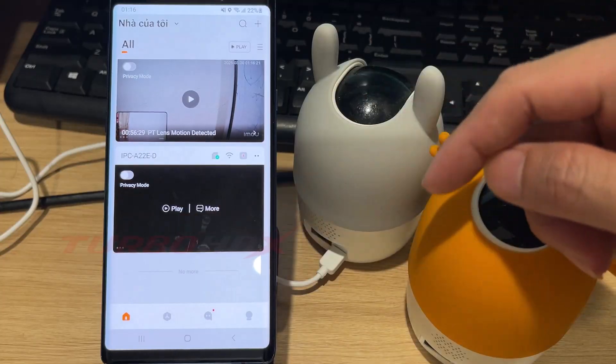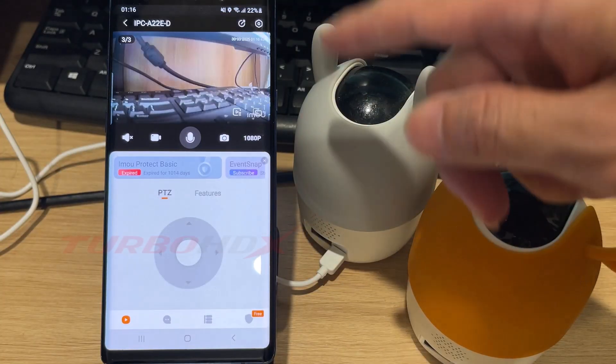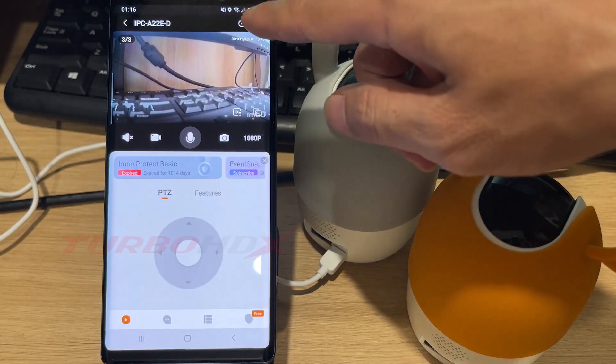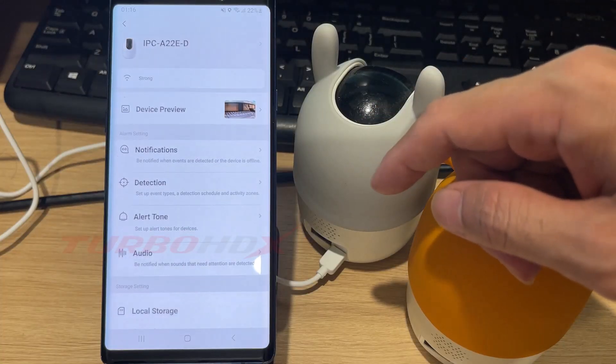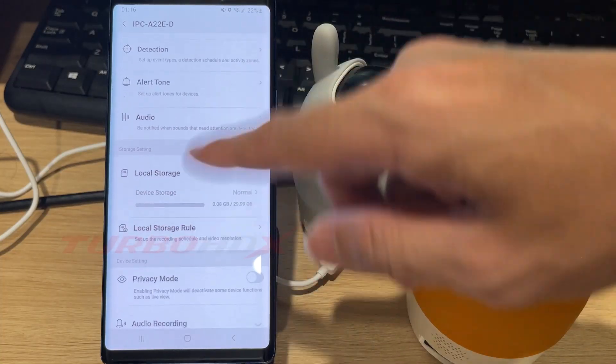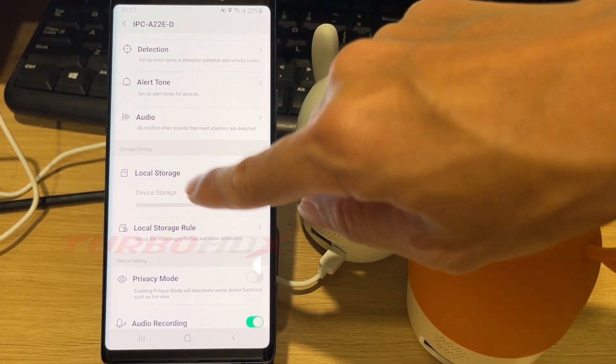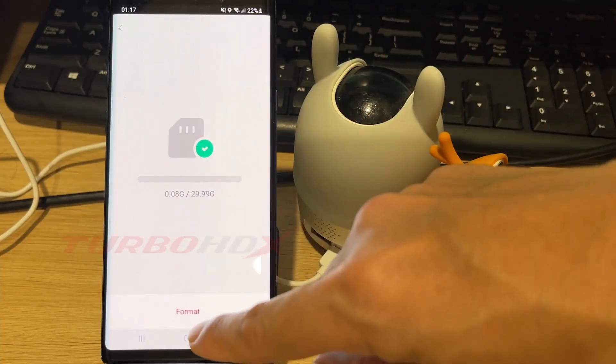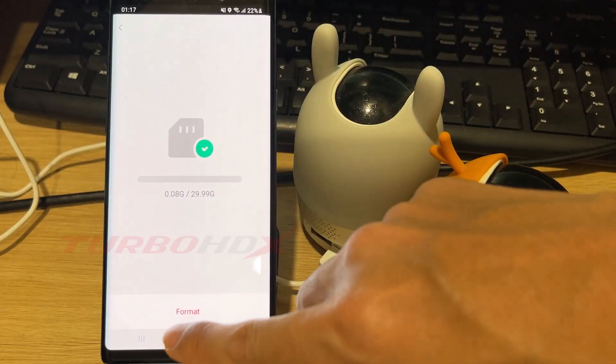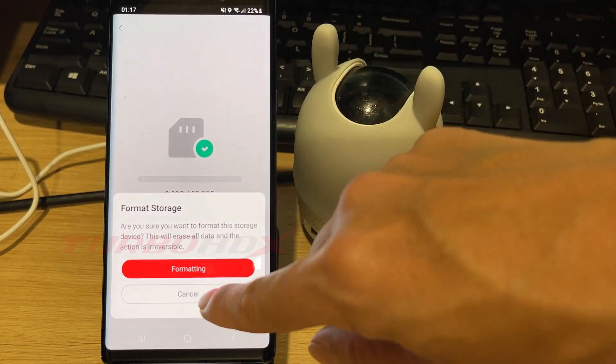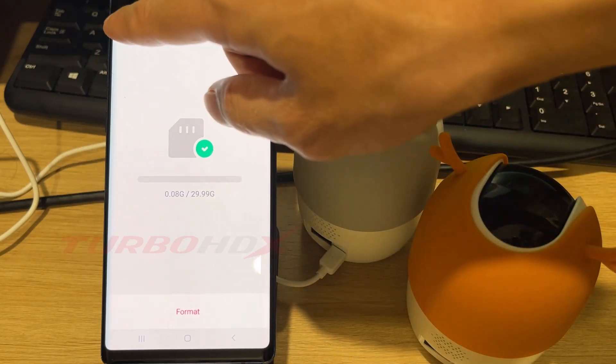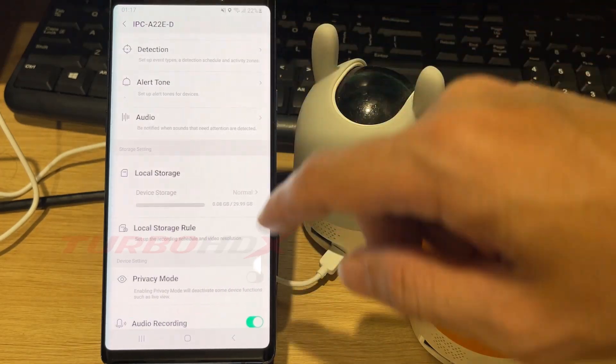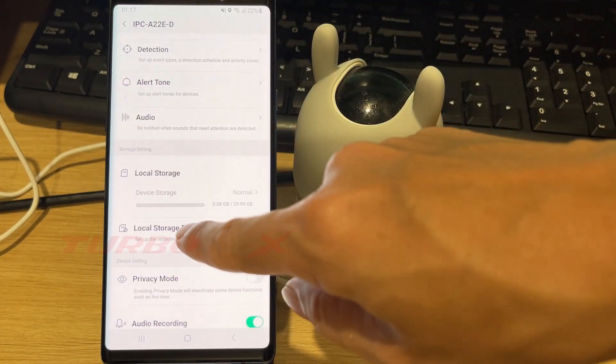Click the setting button and select local storage. Here we can only format the SD card. Next, click on local storage rule.